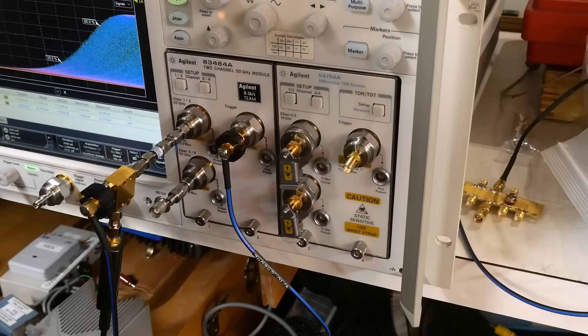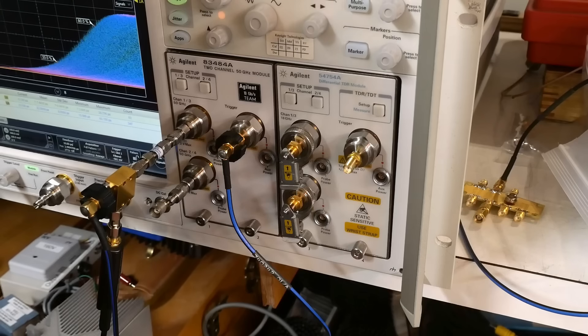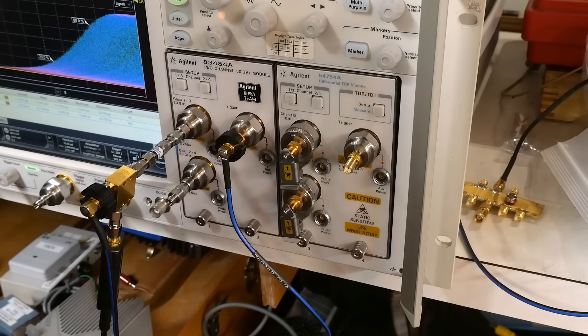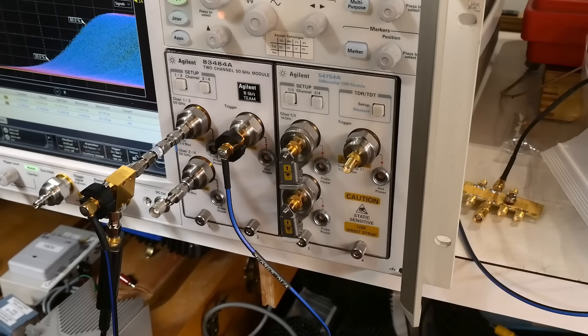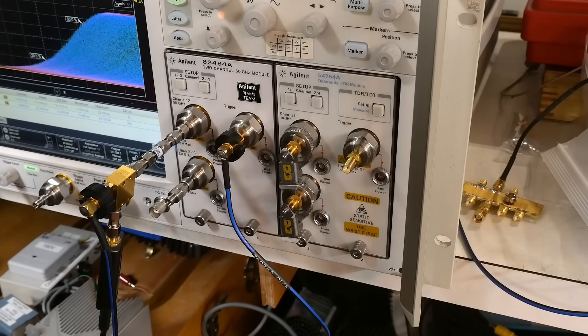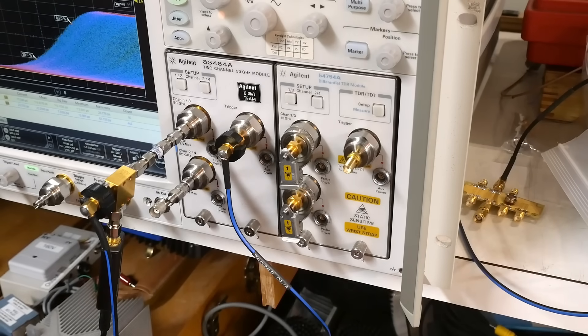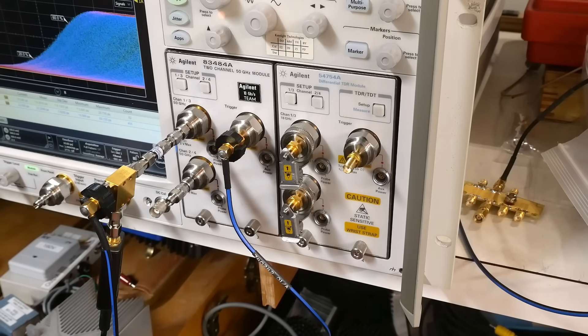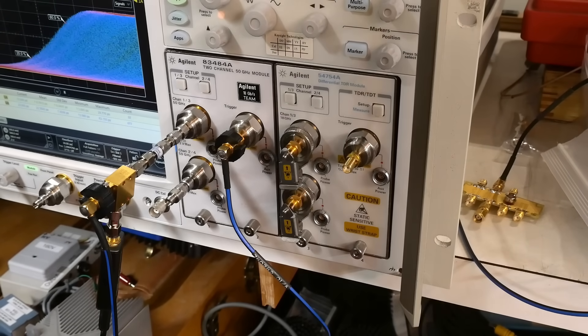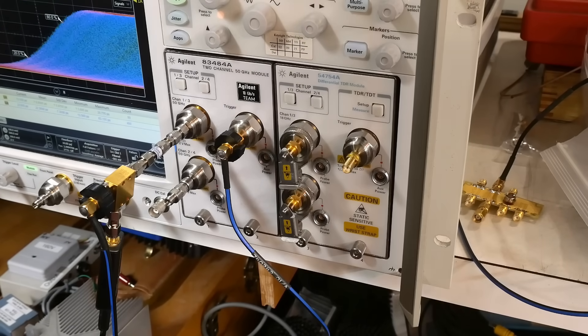Alright, we are going to make our first measurement here on our Keysight. Let me show you how you can make an oscilloscope measurement.